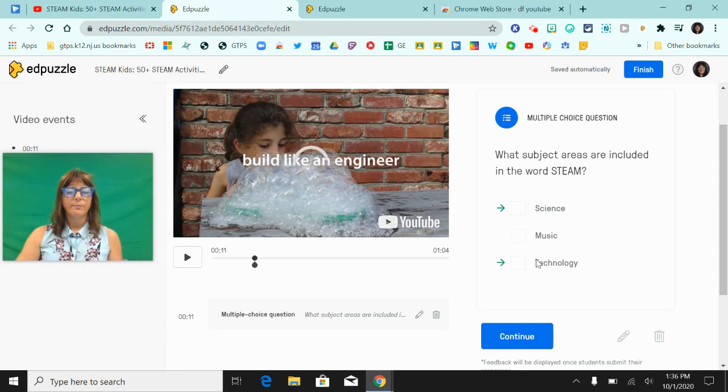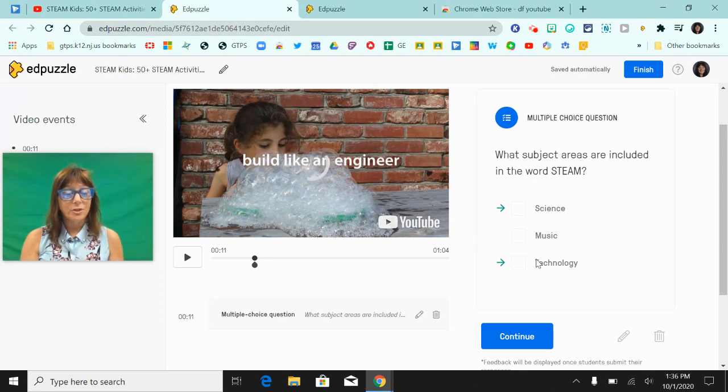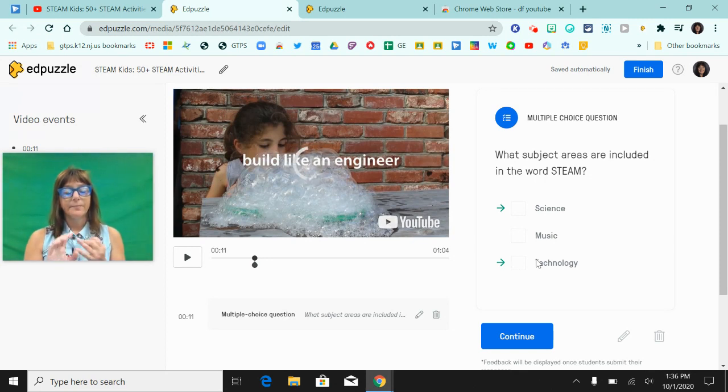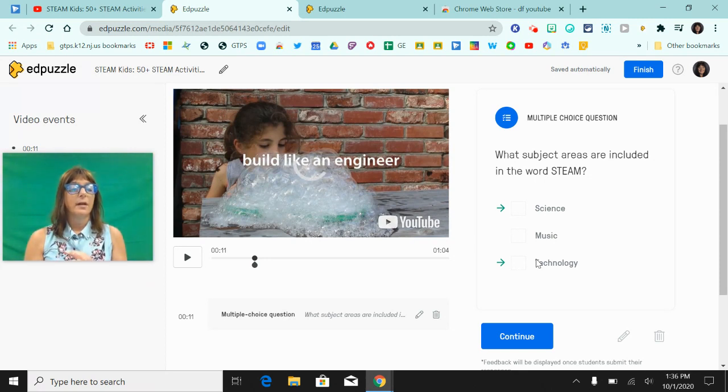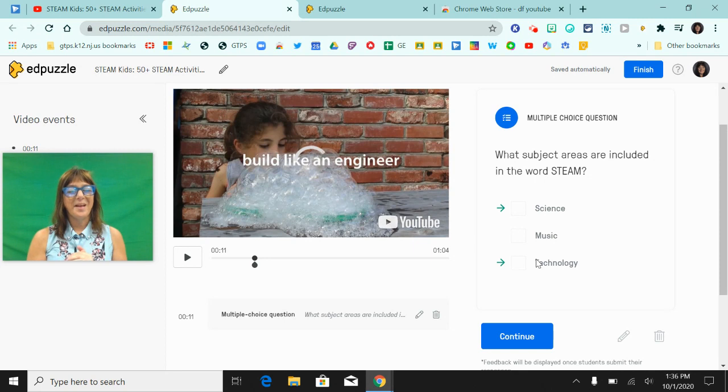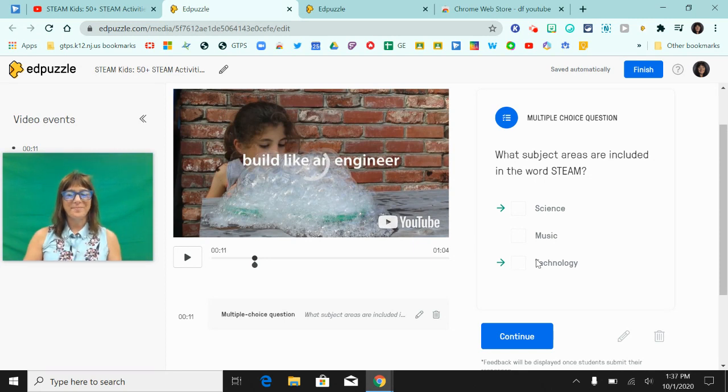So just remember the three extensions: Extensity, DF Tube, and Edpuzzle, and you'll be good to go. I hope you found this screencast helpful.